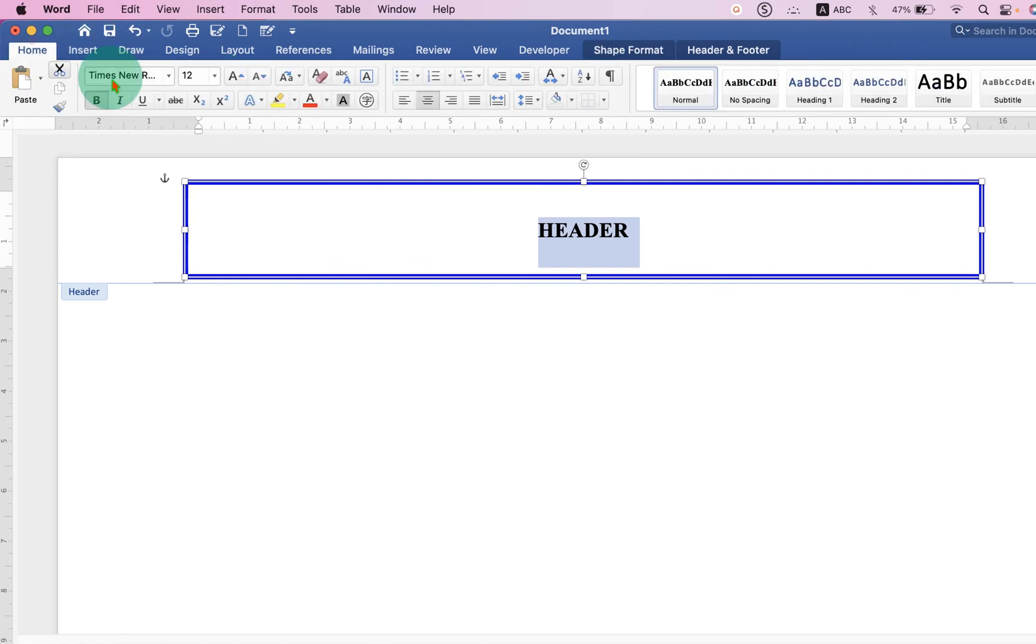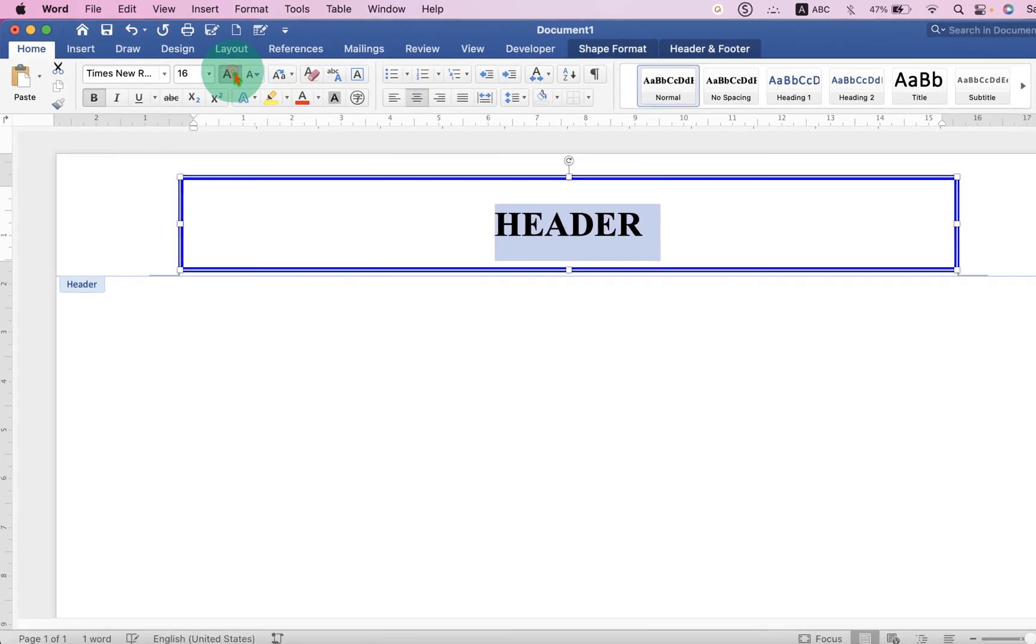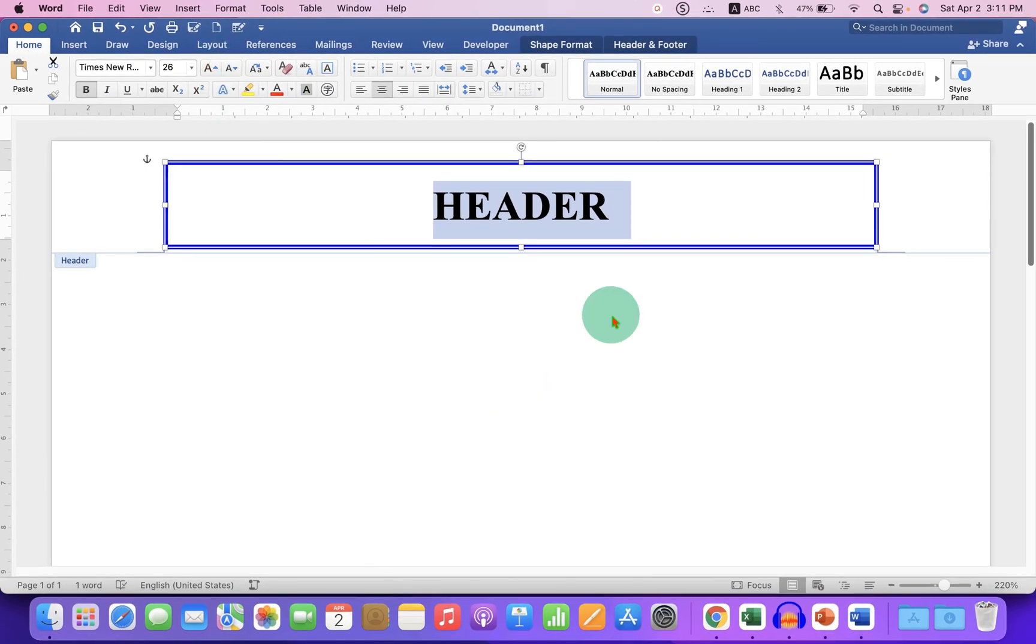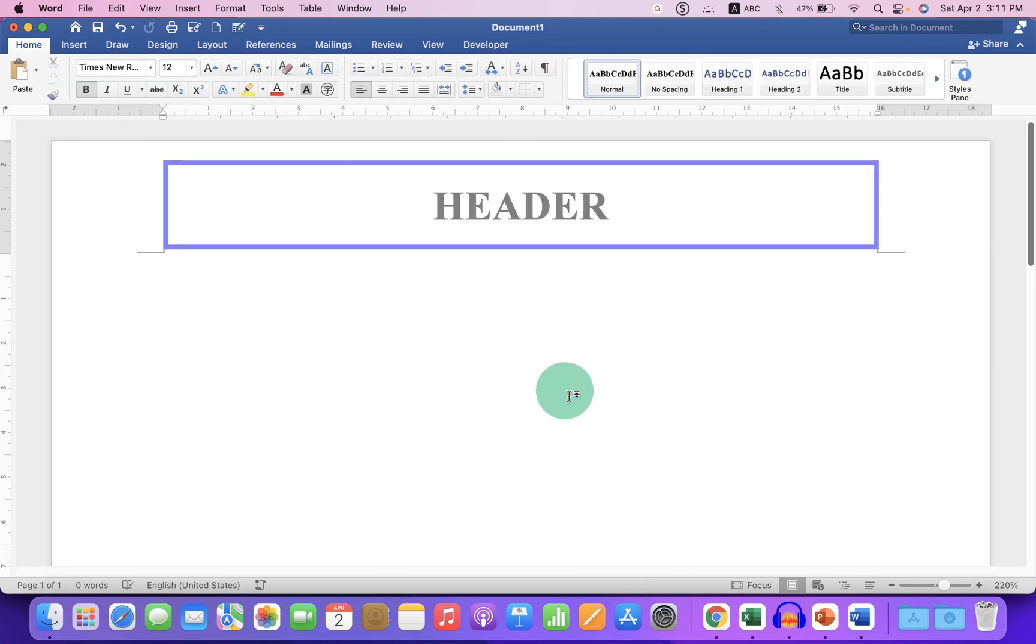You can also increase or decrease the font size like this. And once done, just double click inside the Word document and you will get the header with the border.